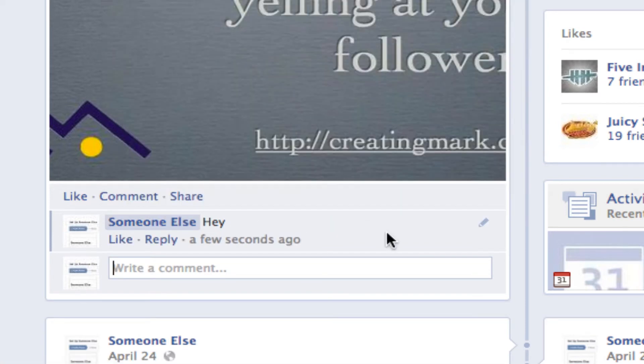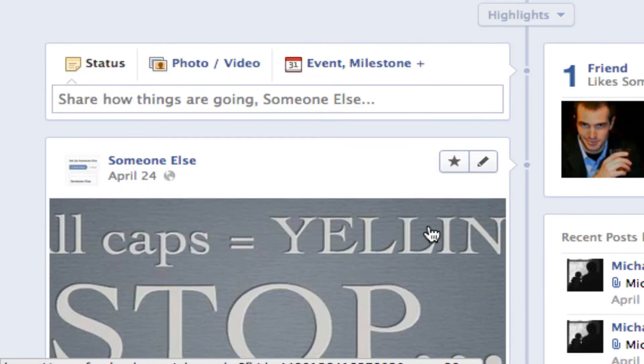This is actually a test page I use for testing images to make sure they're going to fit correctly and all that. So it doesn't really have much of a following, so we can mess around with this as much as we want.